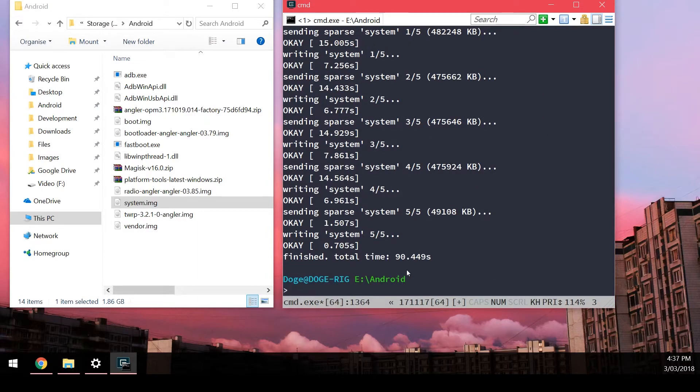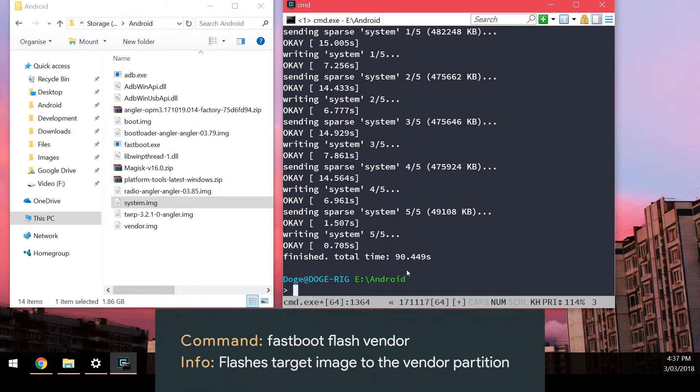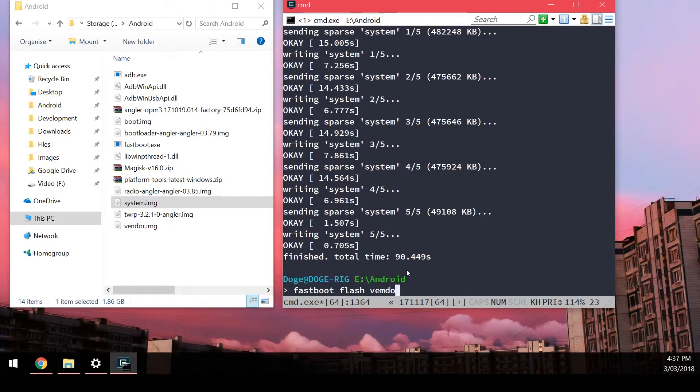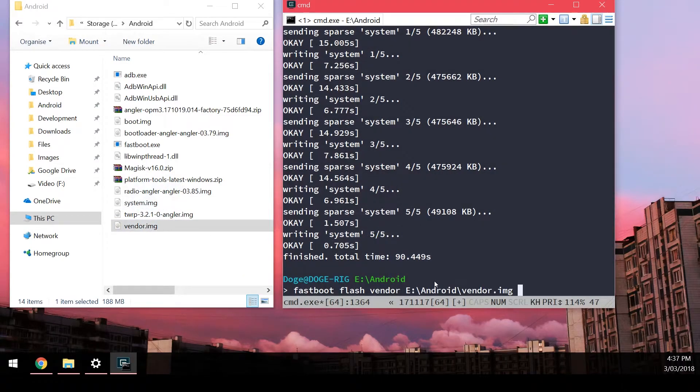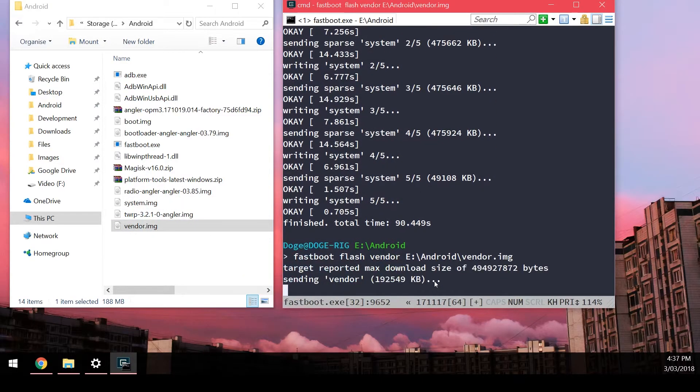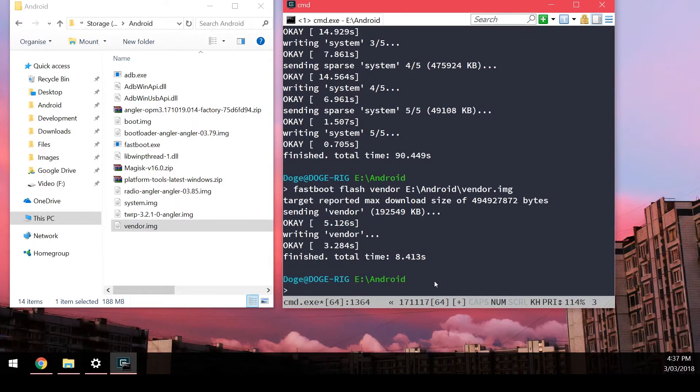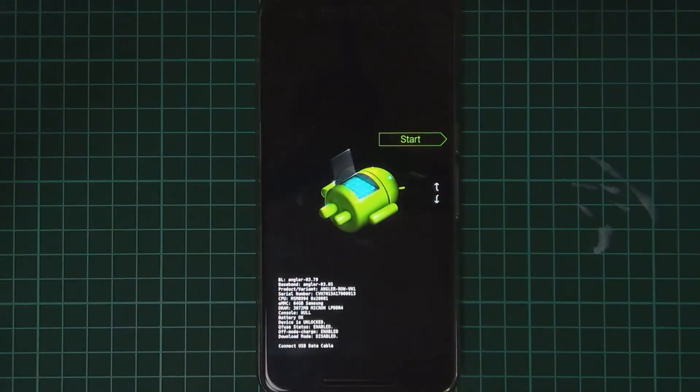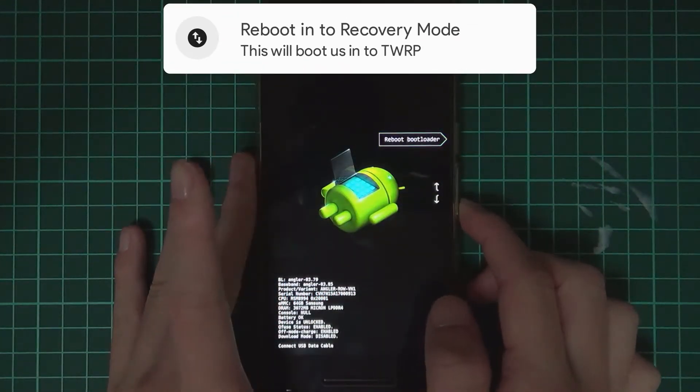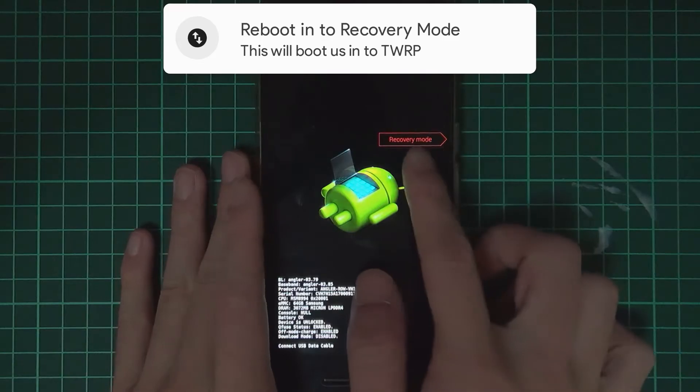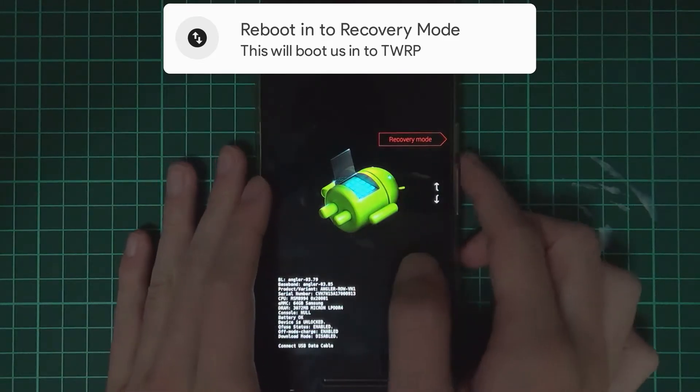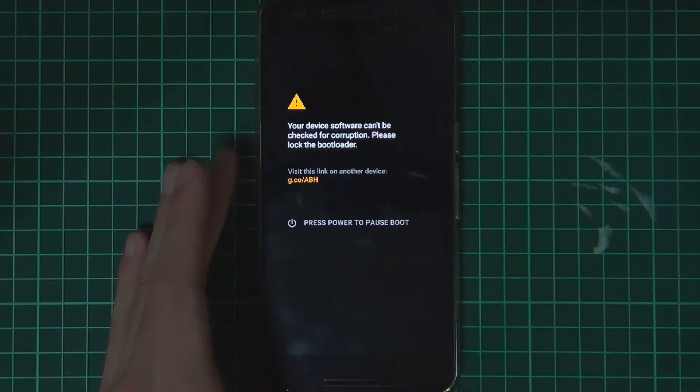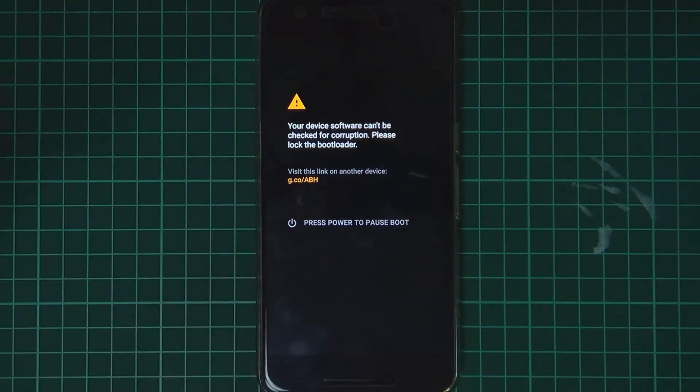We're finished flashing the system image. Last but not least we're going to flash the vendor image. Type in fastboot flash vendor, leave a space out the vendor and drag in our vendor image, hit enter. This should go a lot quicker than our system image and then once this is done we're going to reboot into recovery mode. Go back to our device and then you want to use the volume buttons here to navigate the menus and make sure it says recovery mode up there. Once it does just hit the power button to select it and our phone will boot into TWRP, the latest version that we just flashed.